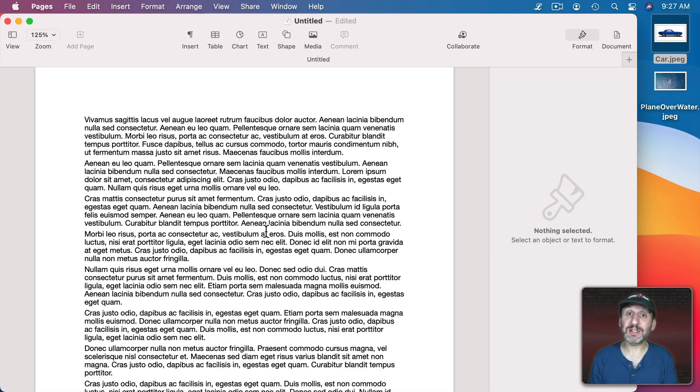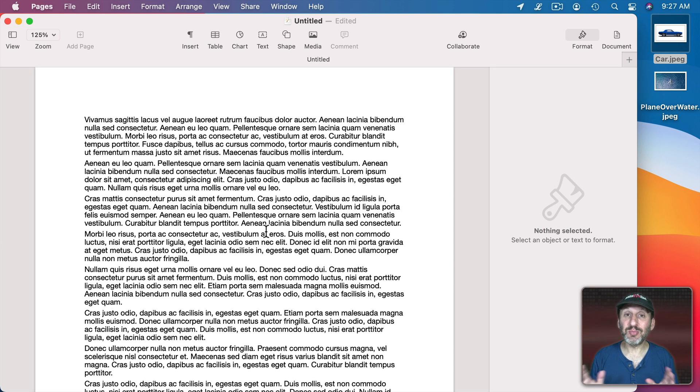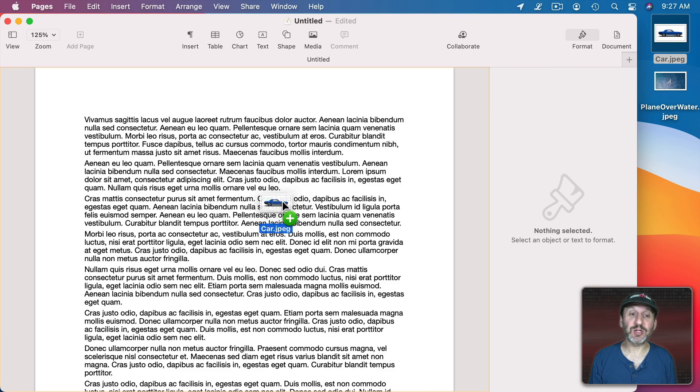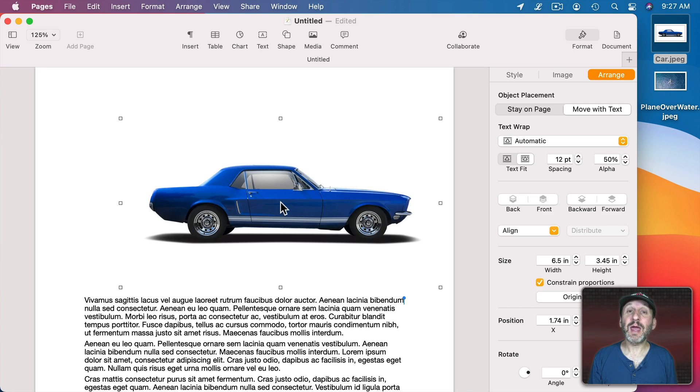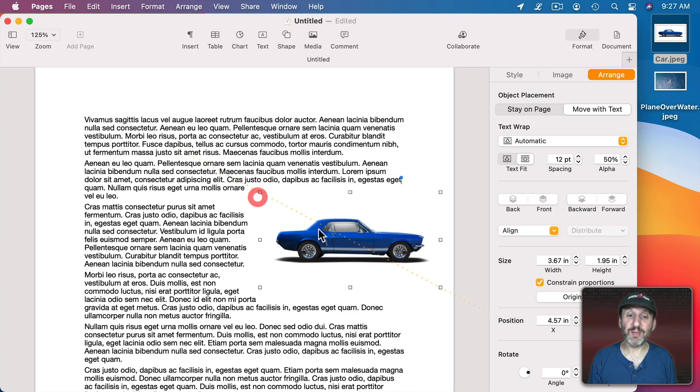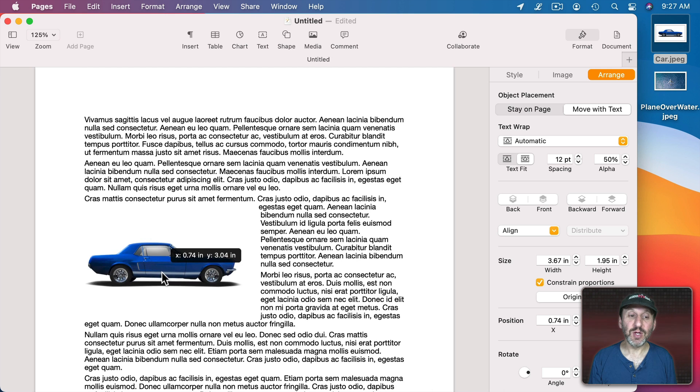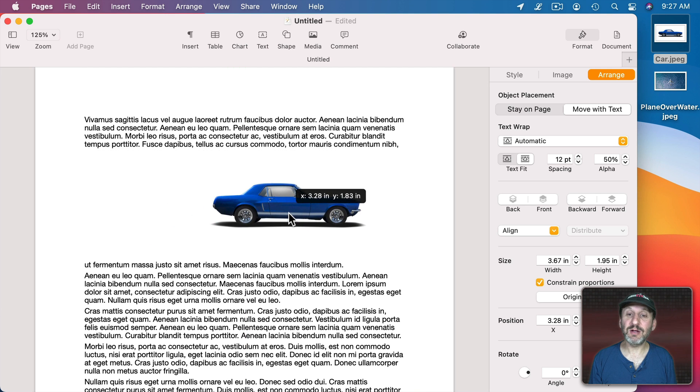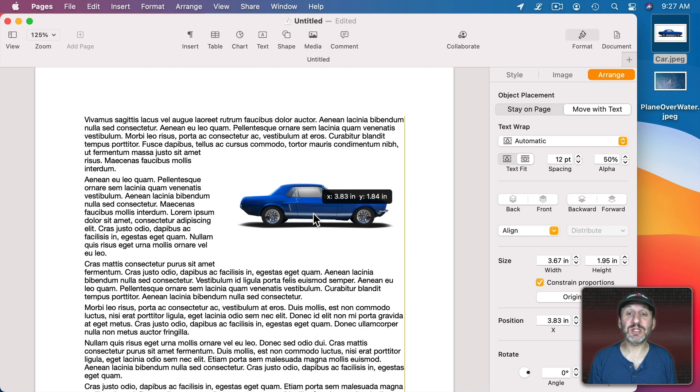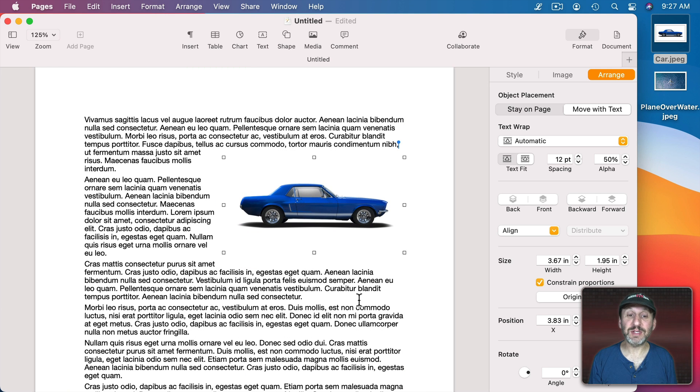When you want to wrap text around an image, you don't always want it to wrap around the complete rectangle of the image. For instance, let me take this picture of a car and bring it into Pages here. I'm going to shrink it a bit, and you can see it's going to use the rectangular shape of the image itself to wrap the text around it. There's a lot of white space here.